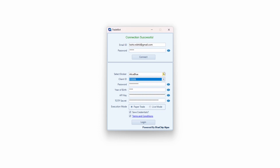These two things — broker and client ID — cannot be changed; they are fixed from the back end by the Blue Chip Algos team. You need to configure password, year of birth, API key, and TOTP secret — these are the four things to set up for the first time. There is also an option to save your credentials.